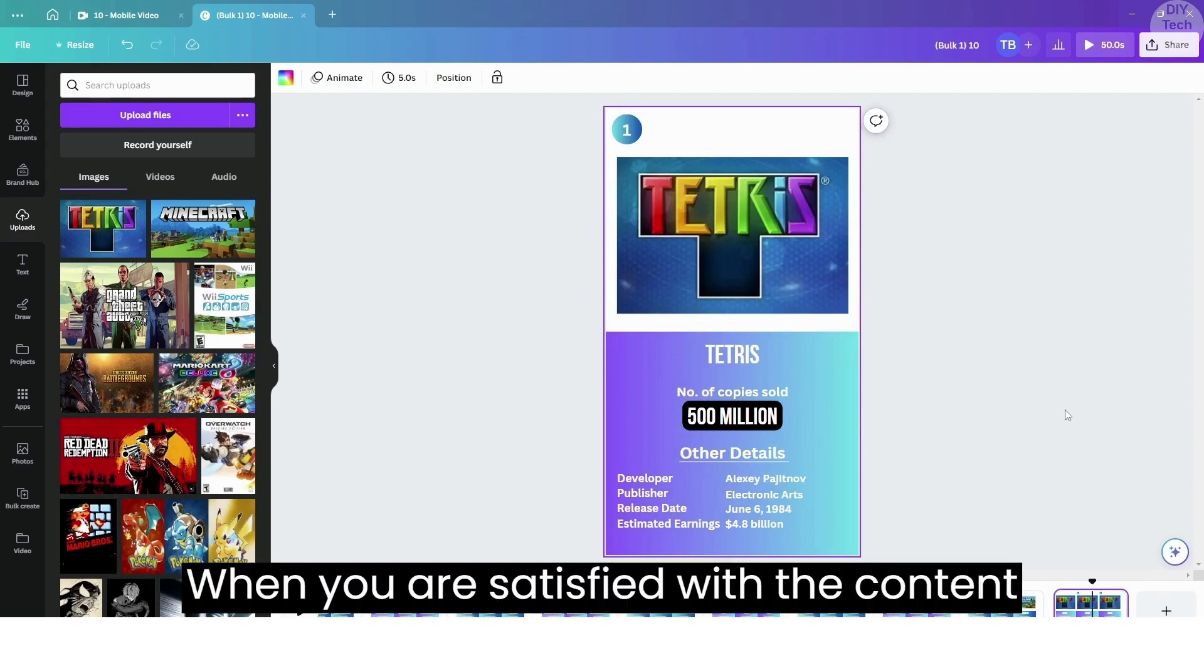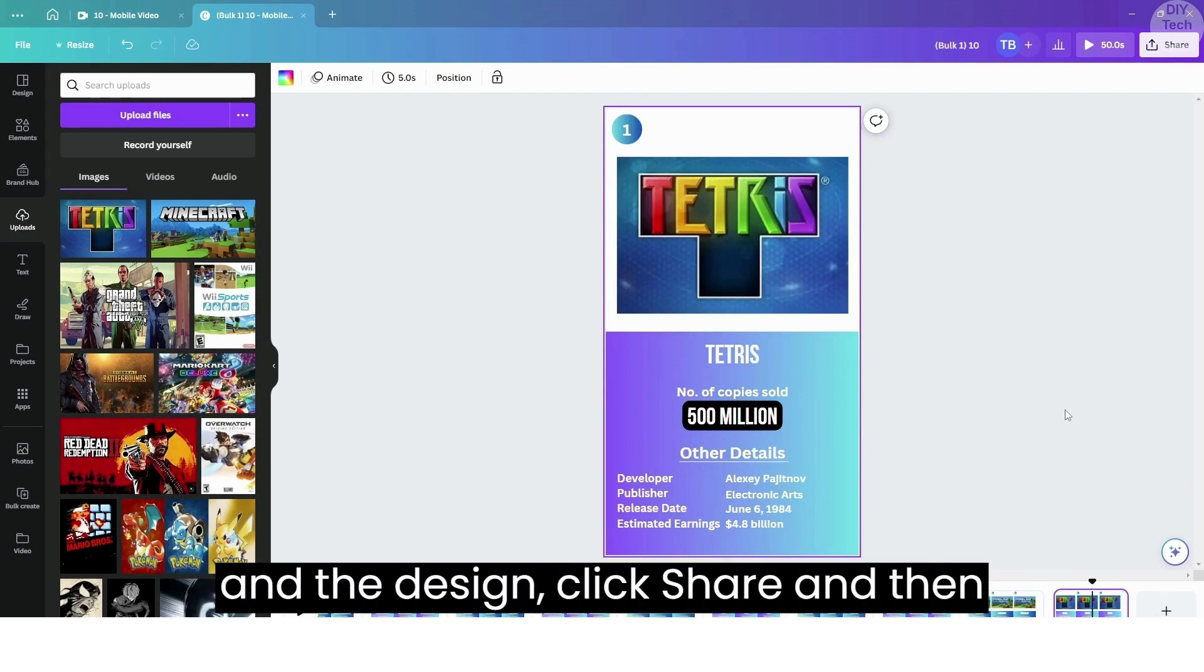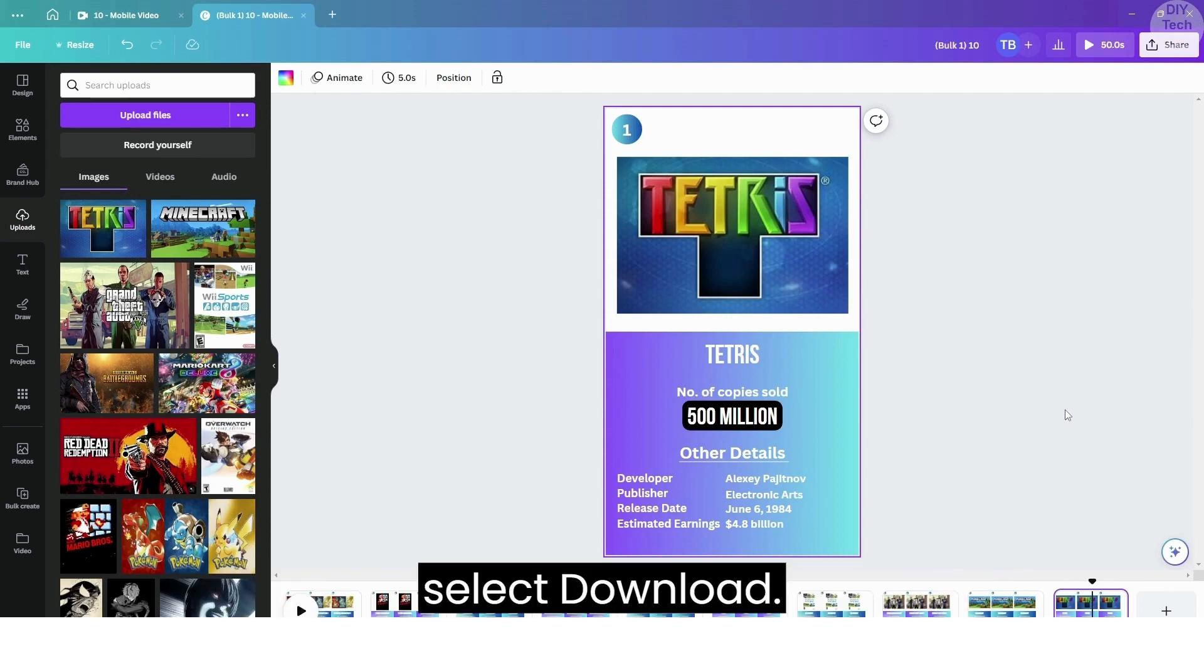When you are satisfied with the content and the design, click Share and then select Download.